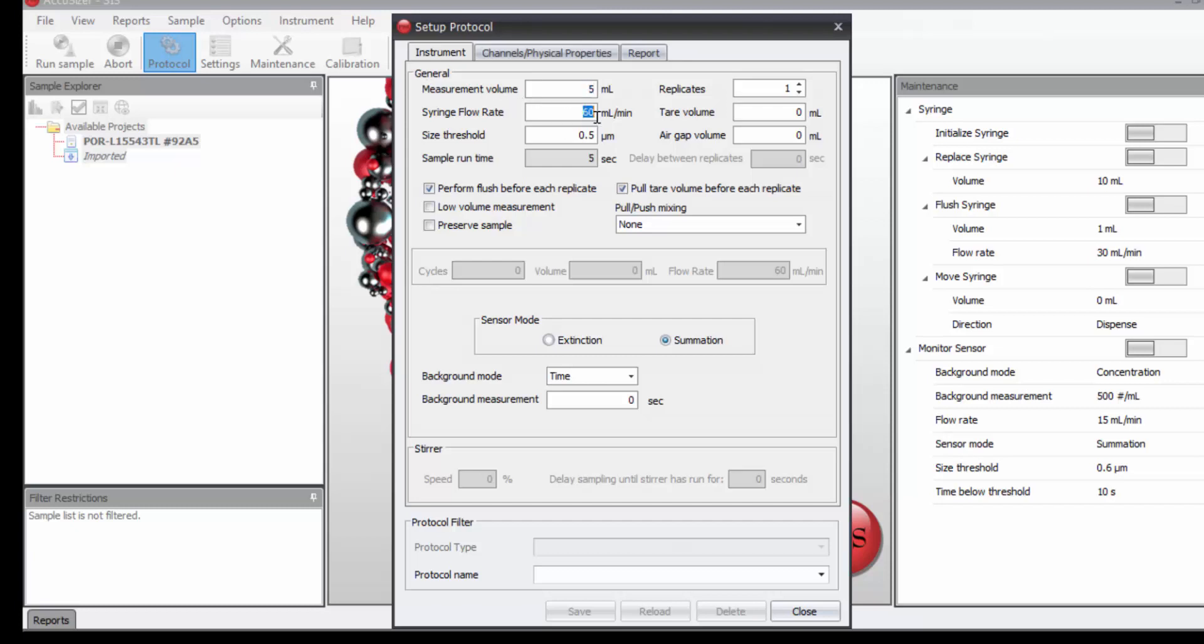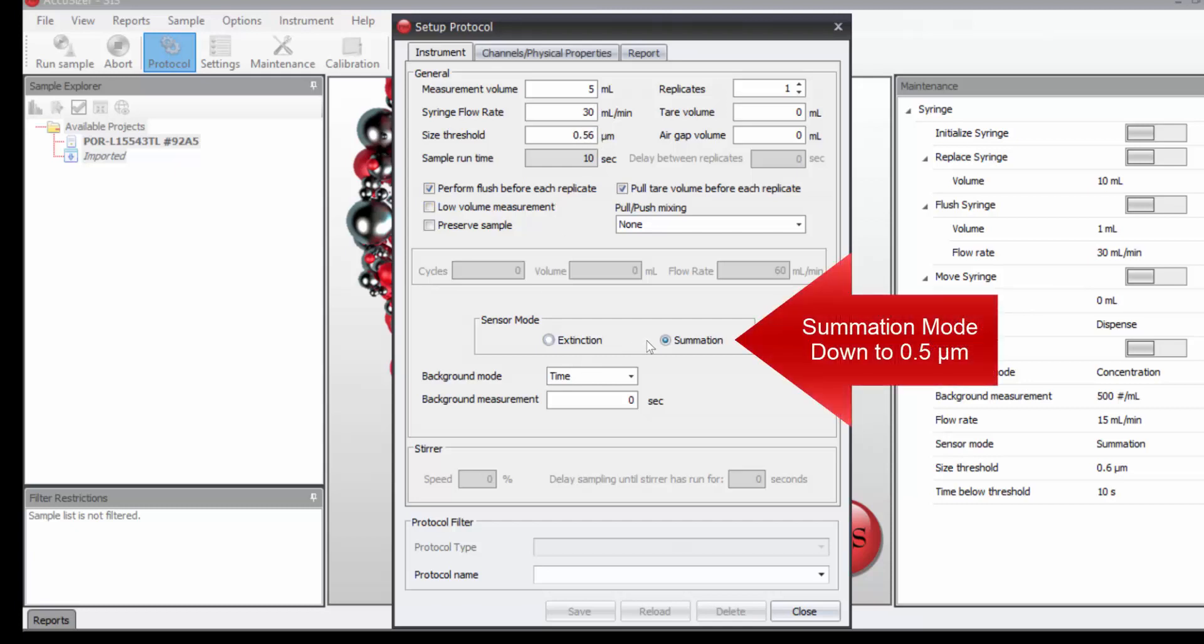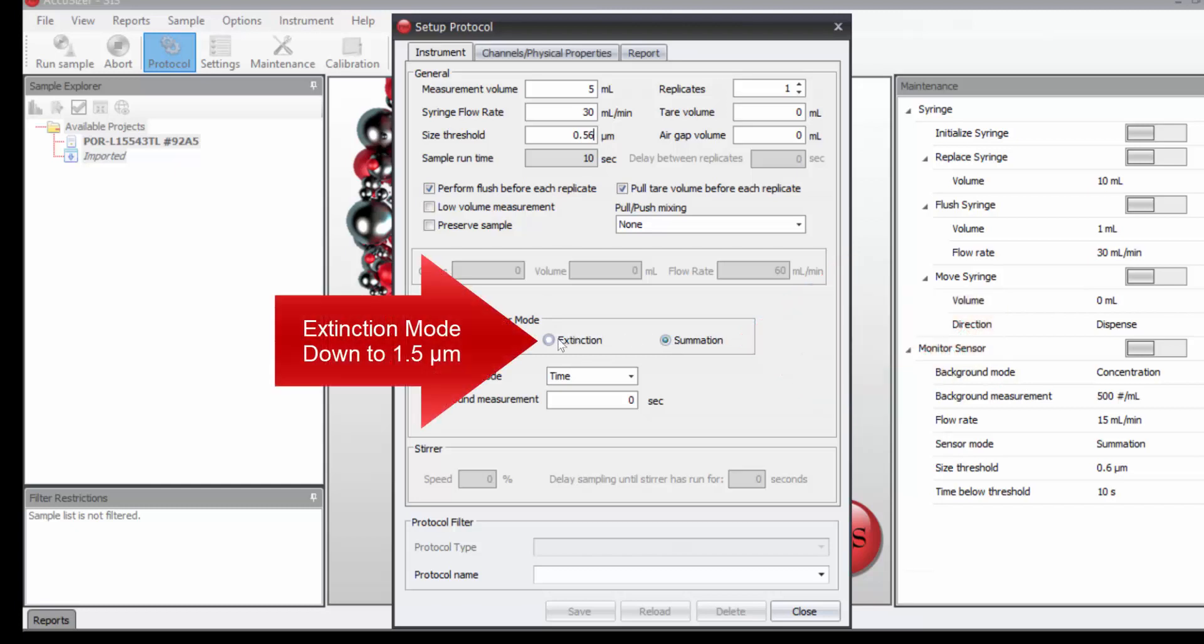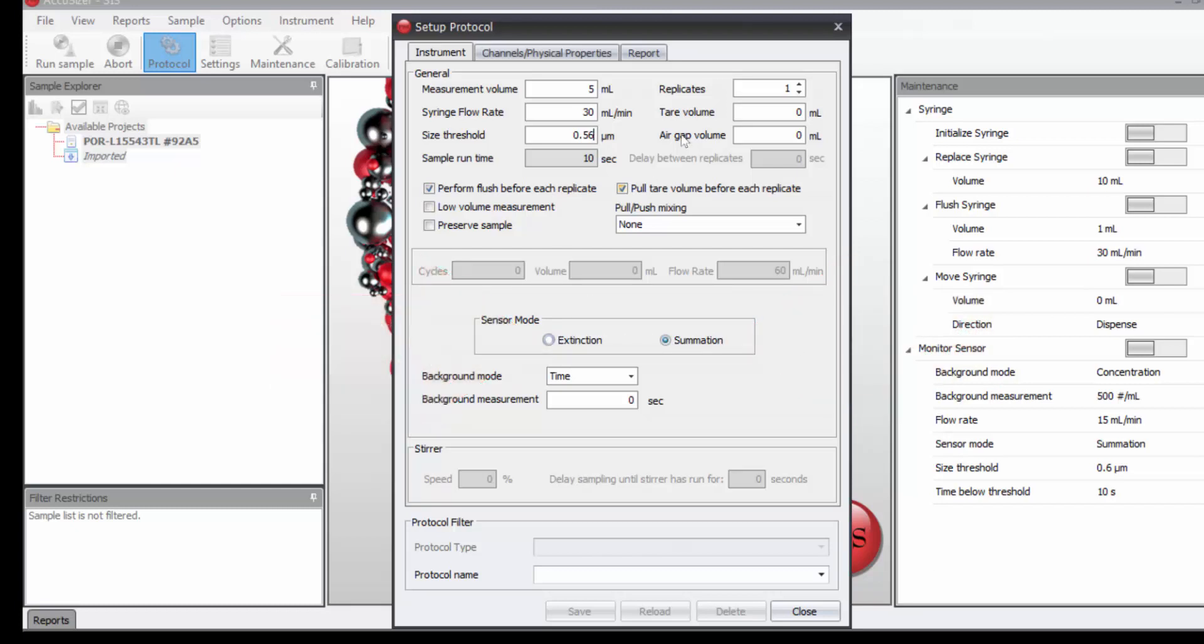This particular sensor is calibrated at 30 mLs per minute. We'll start measuring at 0.5 or 0.56. That requires we work in summation mode. Extinction mode is good for about 2 microns and above.